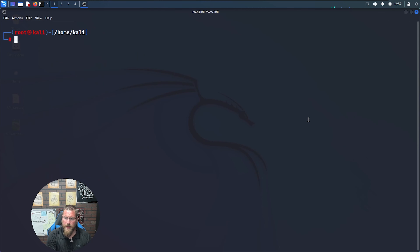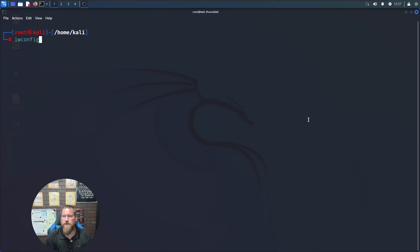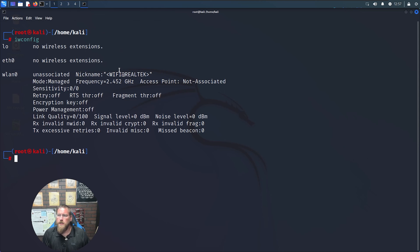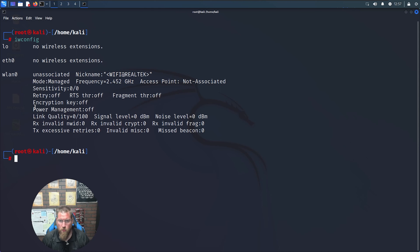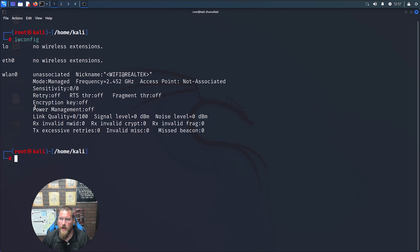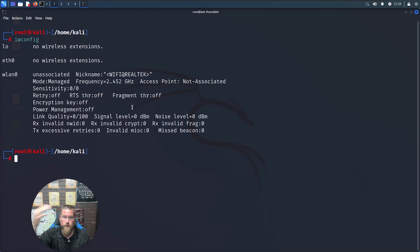If we clear that and look at iwconfig — which gives us our interface wireless configuration — we can see wlan0 is unassociated, so it's not attached to anything. The nickname of our wireless card is 'Wi-Fi at Realtek'. The mode is managed, meaning it's ready to join an access point. There is also master mode, where it acts as an access point, and monitor mode which we'll discuss later. You can see the frequency — it's operating at 2.4 GHz — plus your receive, transmit, and signal level, which you'll see change once we connect to a network.